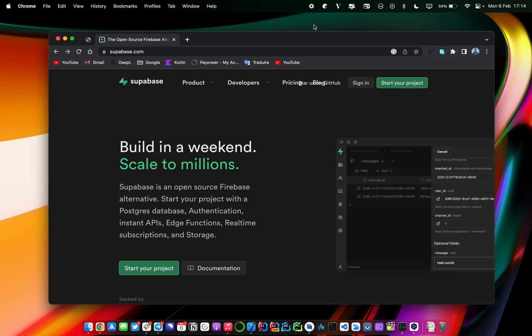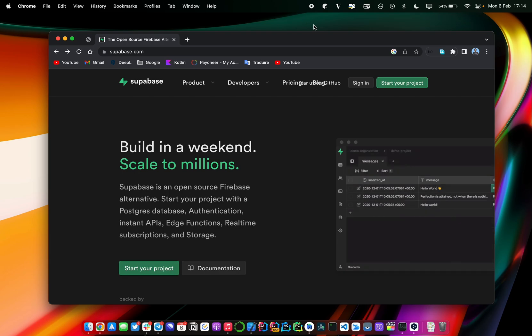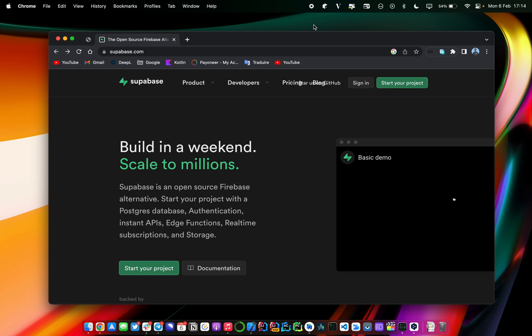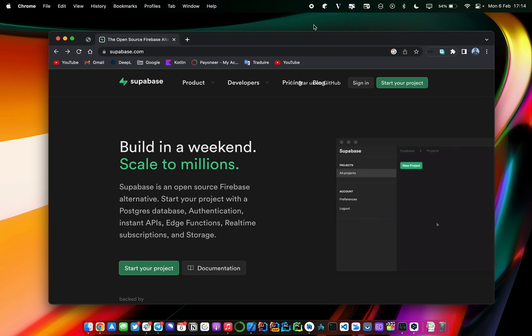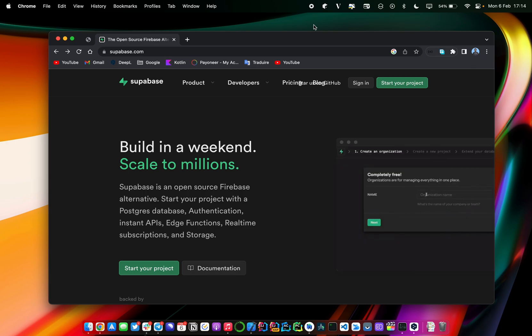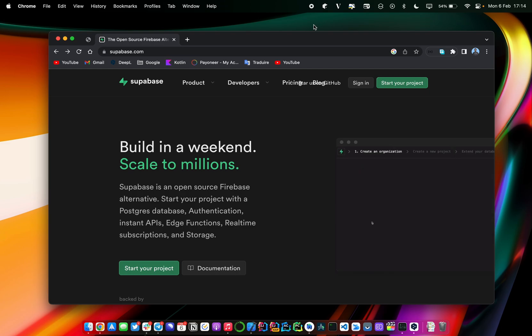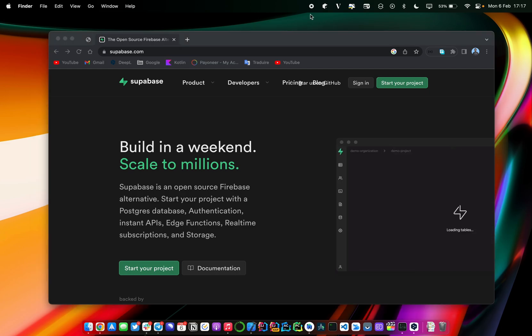So what is Supabase? Well, Supabase is what we call a backend as a service — it's a platform that helps you create mobile or web applications without having to create the backend side of your application. It's a platform that is already ready to use; the only thing you need to do is connect your web or mobile application to the platform and you will be ready to go.